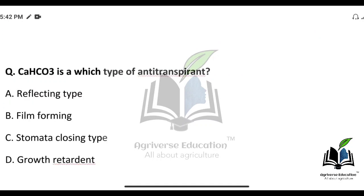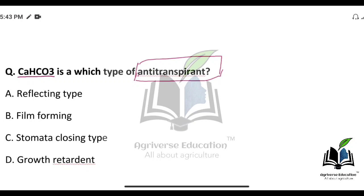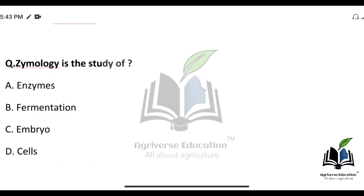Calcium bicarbonate (CaHCO₃) is which type of anti-transpirant? Anti-transpirants are of types: stomata-closing, reflecting type, film-forming, or growth retardant. Calcium bicarbonate falls under the reflecting type of anti-transpirant.